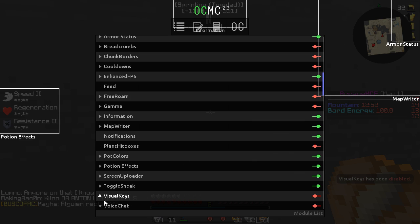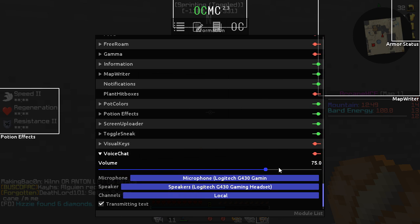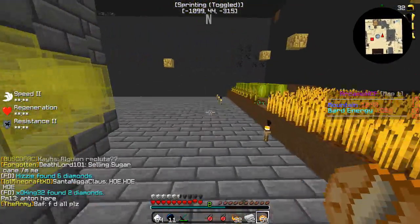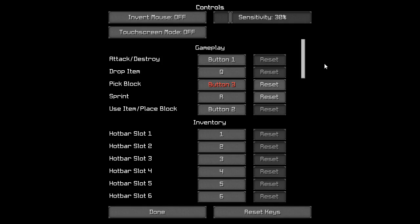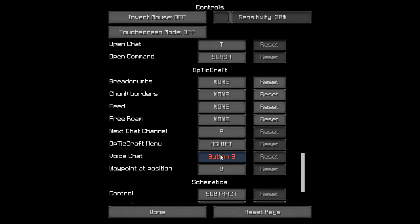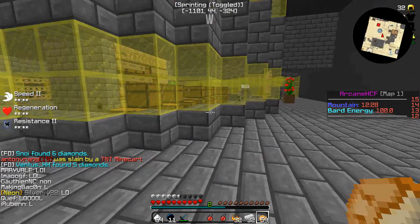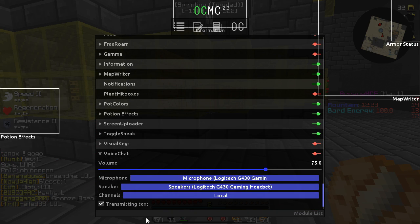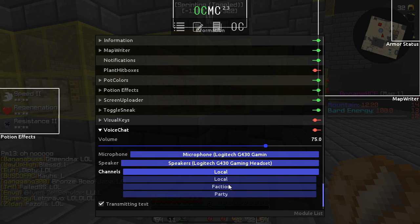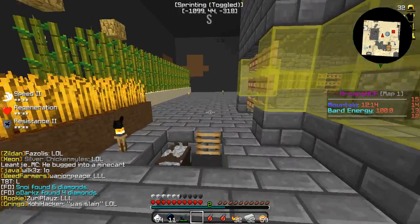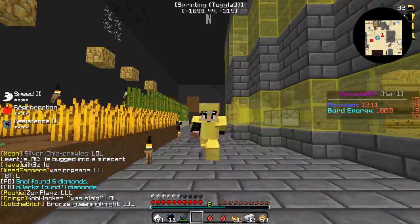Voice chat is a pretty cool feature, though I haven't fully tested it myself. If other players also have the Opticraft client, you can talk to them in-game. It's like push-to-talk. In the settings you can set your voice keybind, and down here you can set the channel to talk to your faction members or party. This works 100% on Opticraft — I haven't tried it on MineHQ, so you guys can test that yourselves.